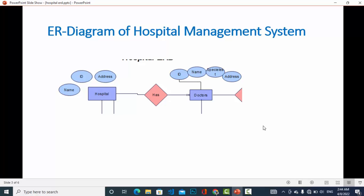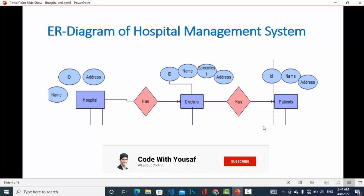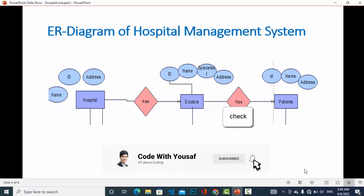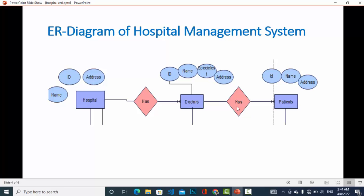The third entity is the patient. The patient attributes will be like ID, name, address, and whatever else you would like to add. It is also a one-to-many relationship — a patient can be checked by a doctor, and the doctor can check more than one patient.